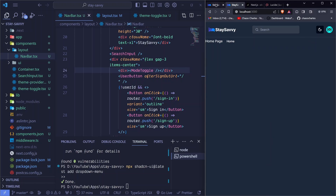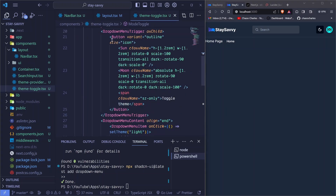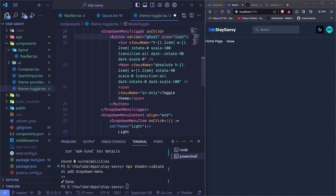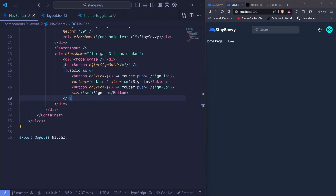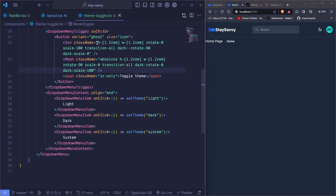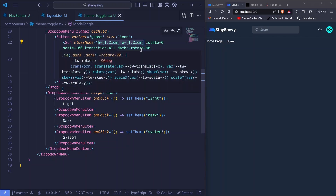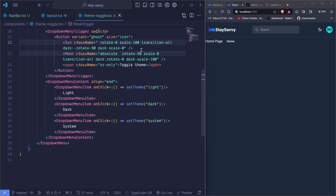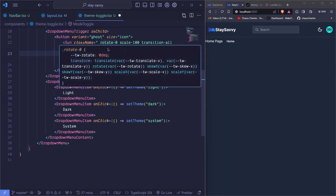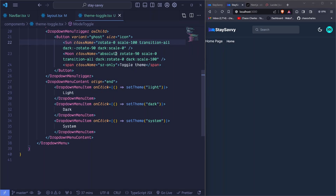I don't want it to look like a button, so we go back to theme-toggle and change the button's variant to 'ghost' or 'link'. After saving, it now appears as just an icon rather than a button, which looks really cool. I also remove the explicit height and width from the icon so it uses the default size, making the icon a little bigger.